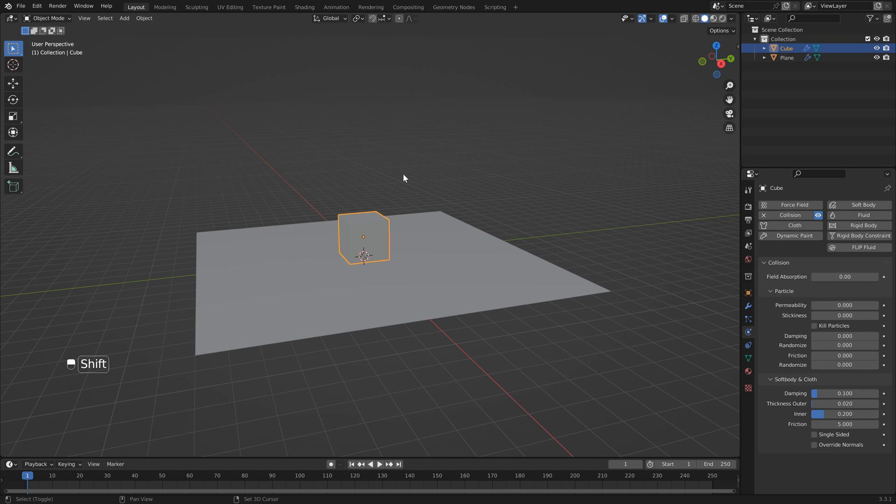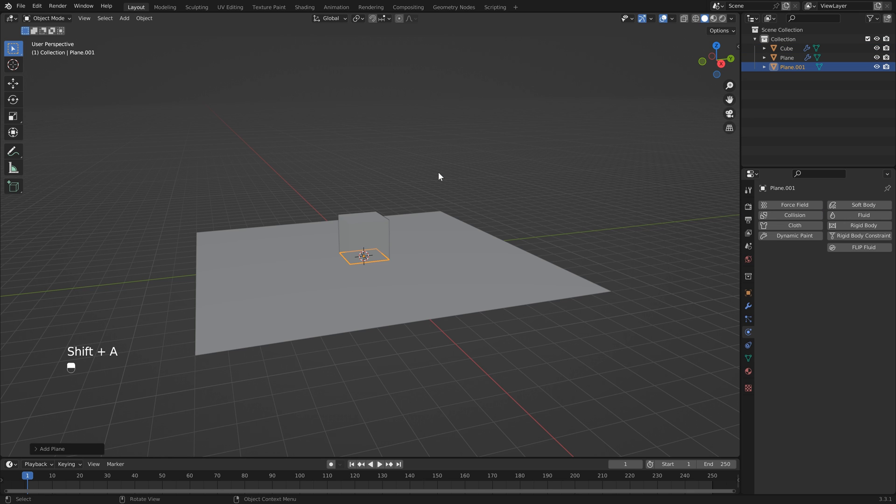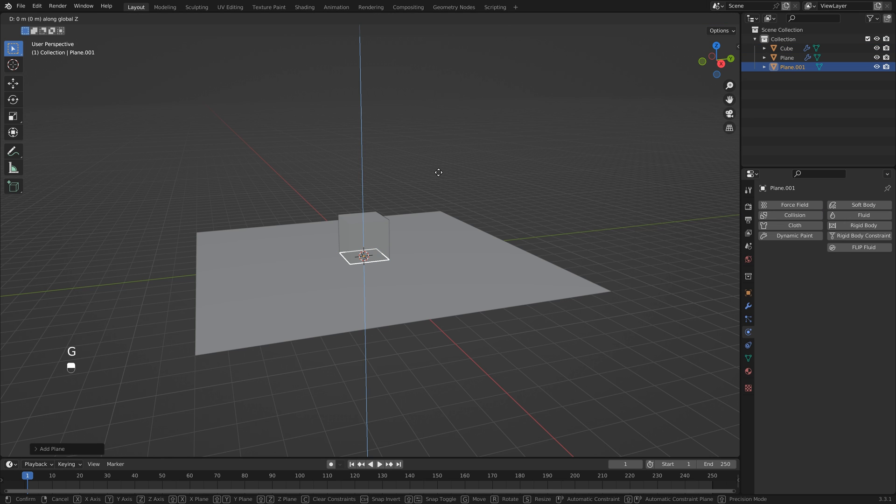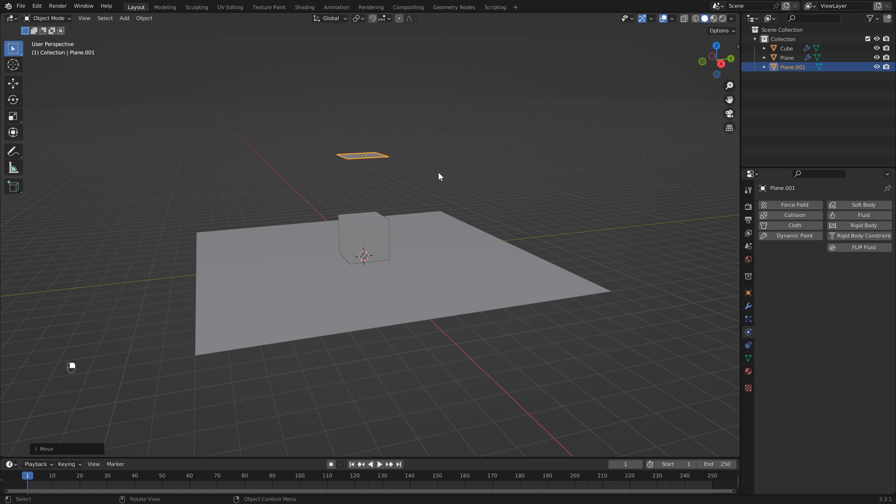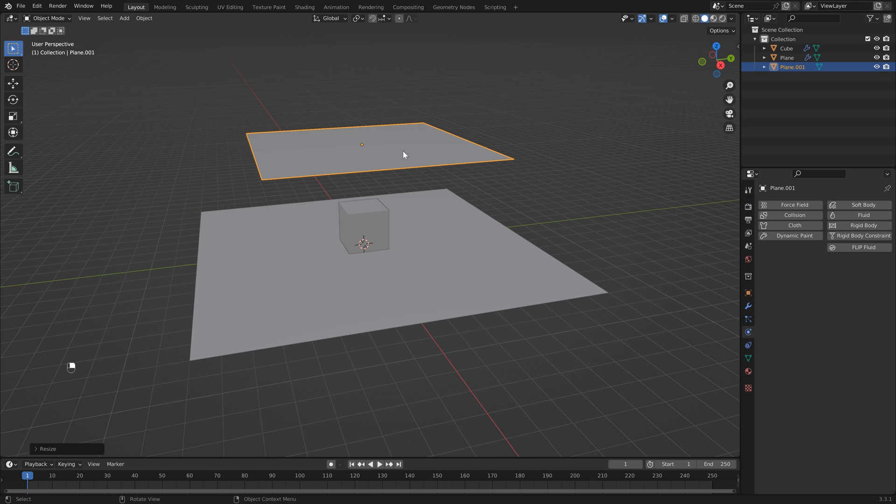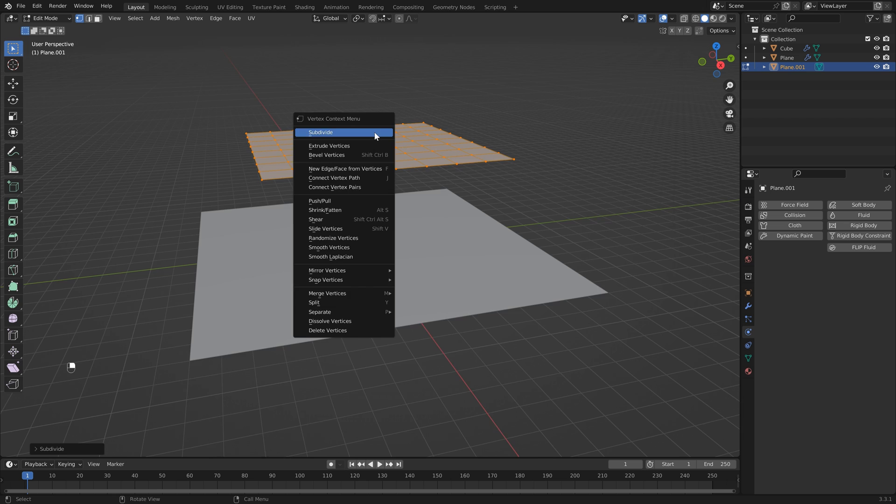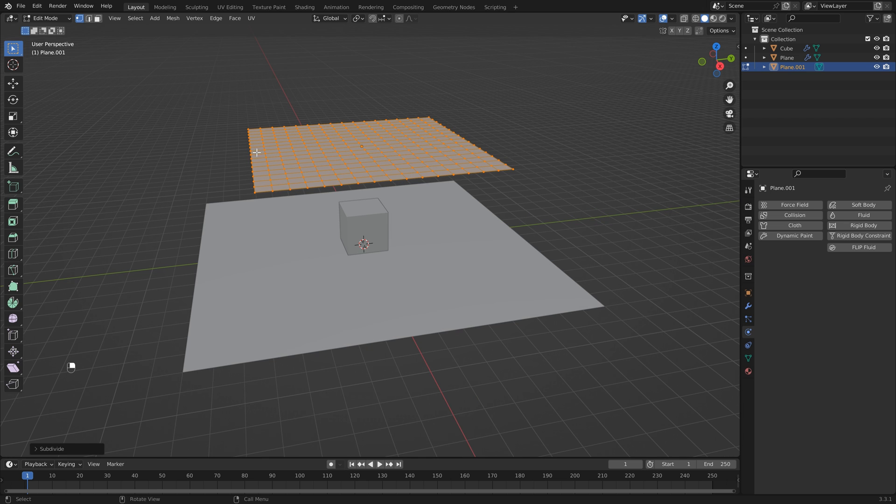We can add a plane for our cloth, so Shift+A, Mesh, Plane, and then we'll just hit G, Z, and 5 to bring this up, then hit S to scale and type in 5. Typically when you're doing a cloth simulation, you might go into Edit Mode and add subdivisions before adding your cloth simulation, but the issue with this is you tend to run into a destructive workflow and it's harder to go back, especially if you're using a more complex shape.